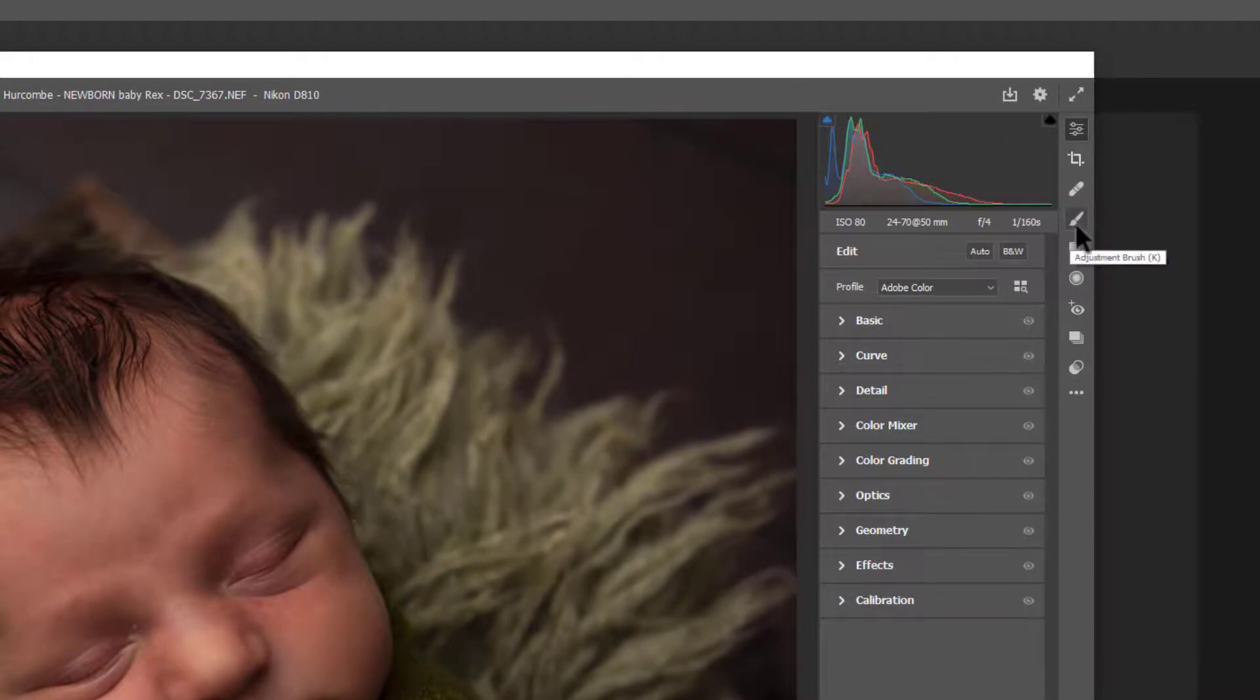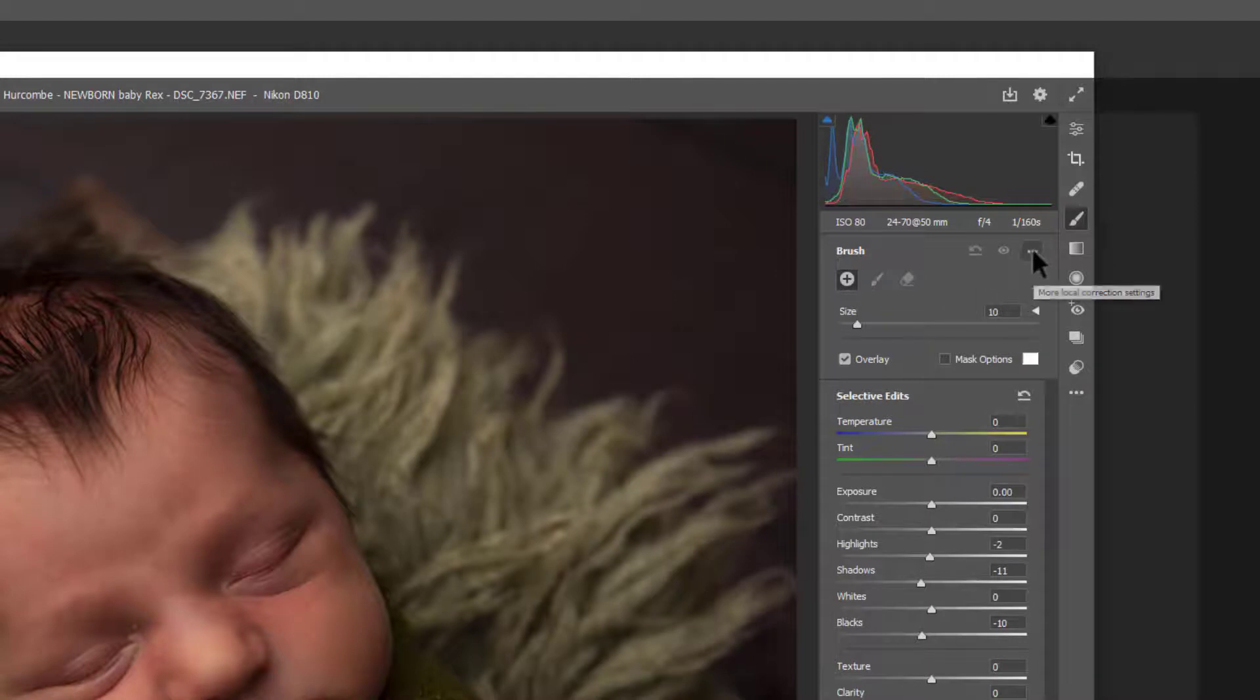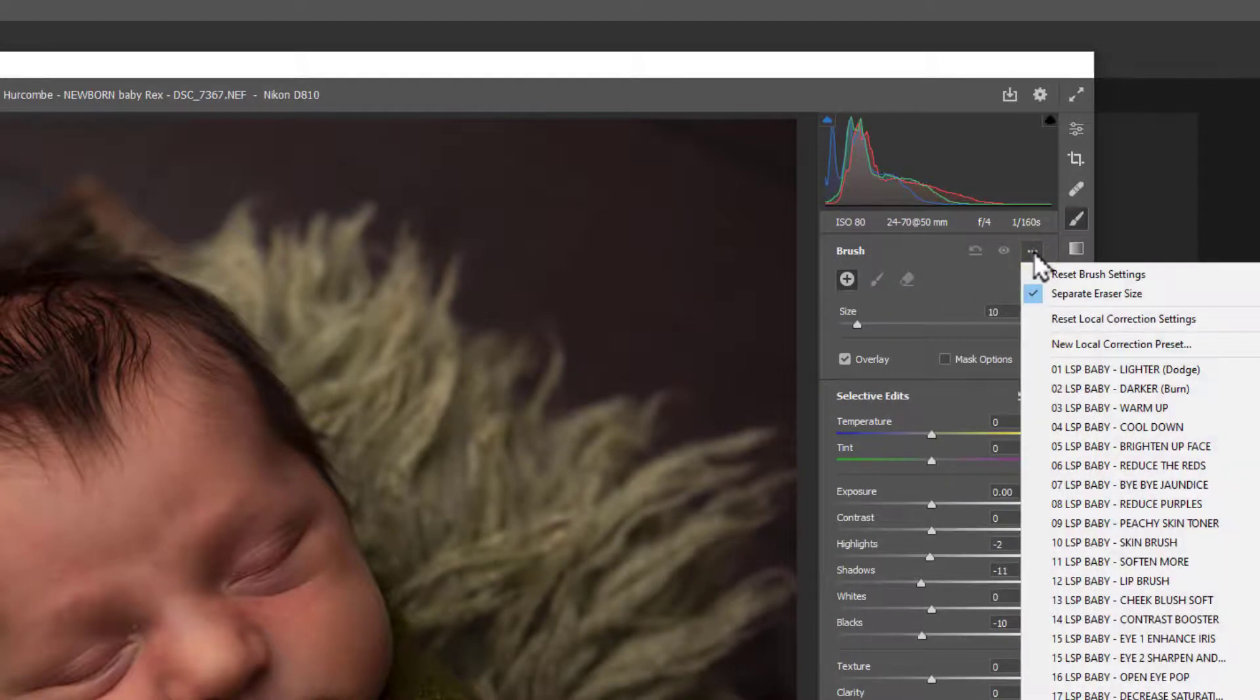And now, we can come up here back on the adjustment brushes. Click the little lines here and you'll see all the brushes have loaded in.